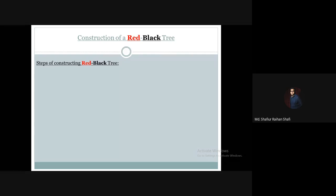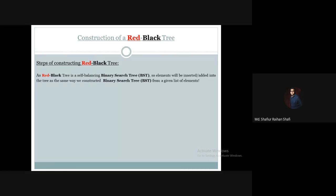Let us explore the steps of constructing a red-black tree. As a red-black tree is a self-balancing binary search tree, elements will be inserted or added into the tree the same way we construct a binary search tree from a given list of elements.